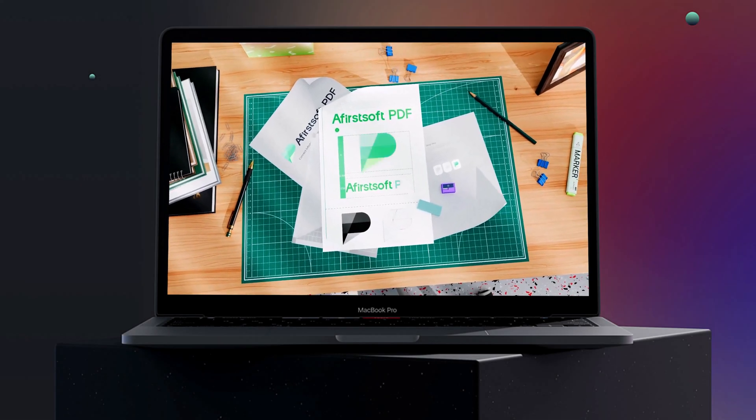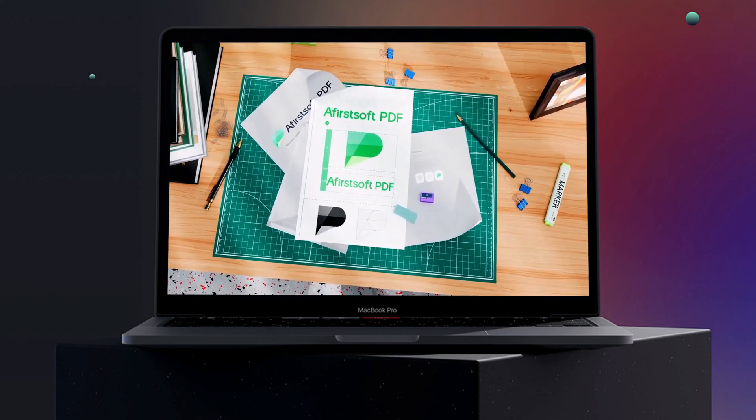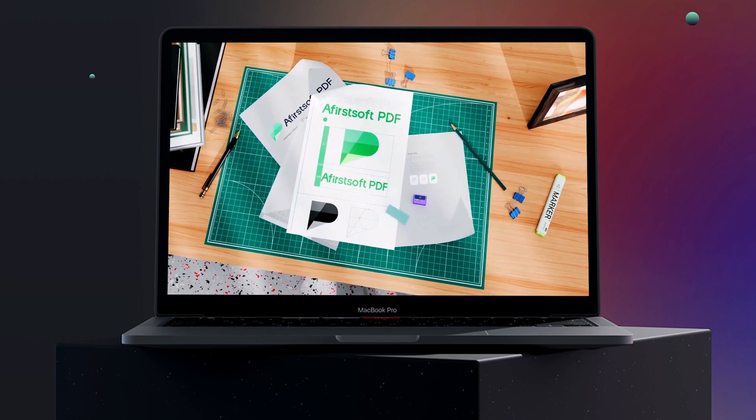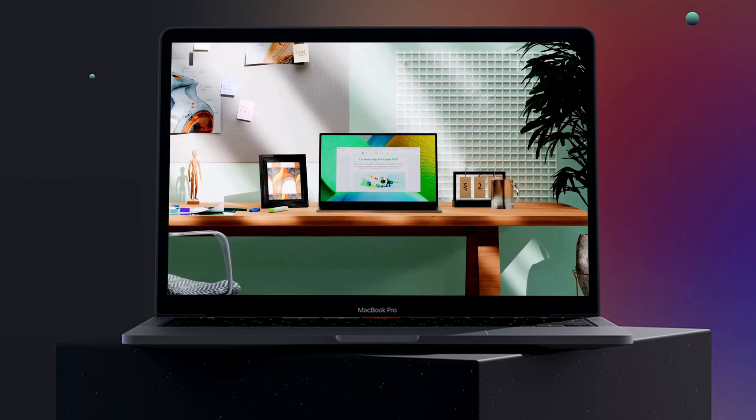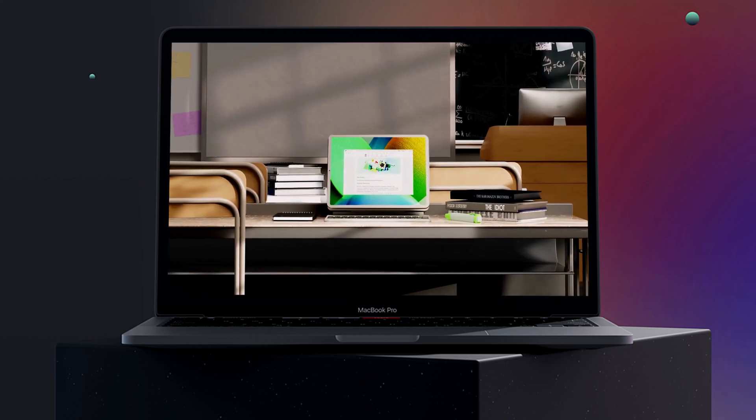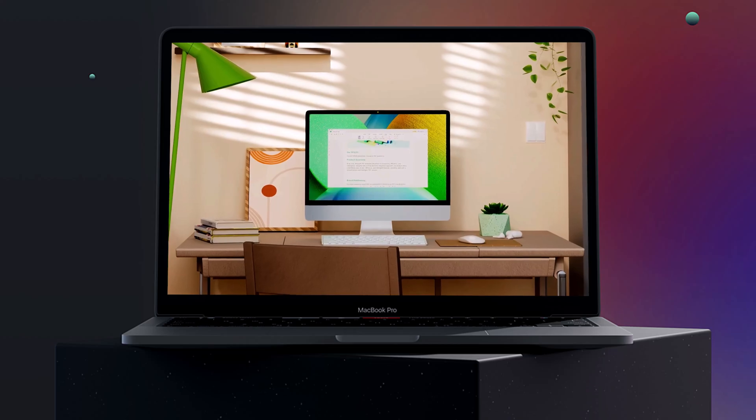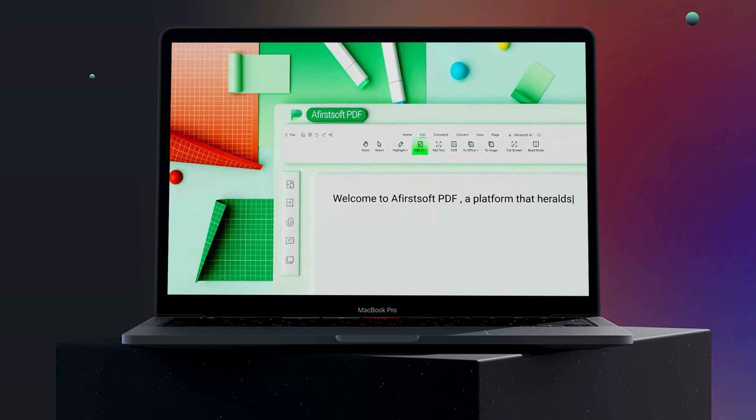Hello everyone and welcome back to the Techify channel. Today we're diving into AceFist PDF, the ultimate AI-powered PDF editor and converter.